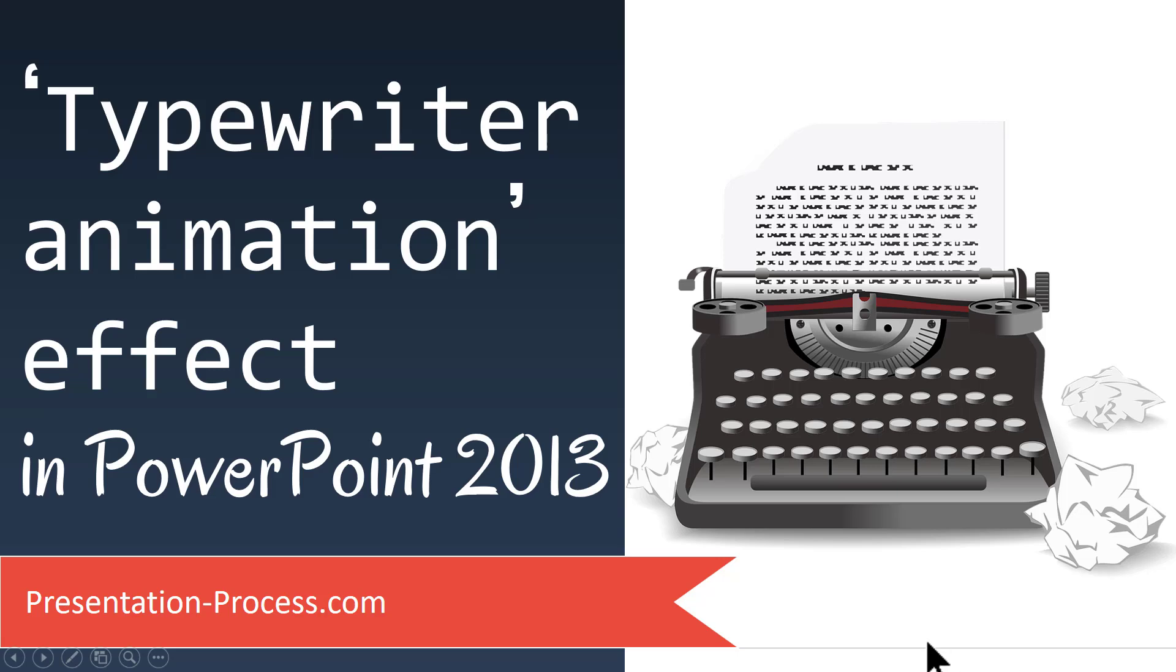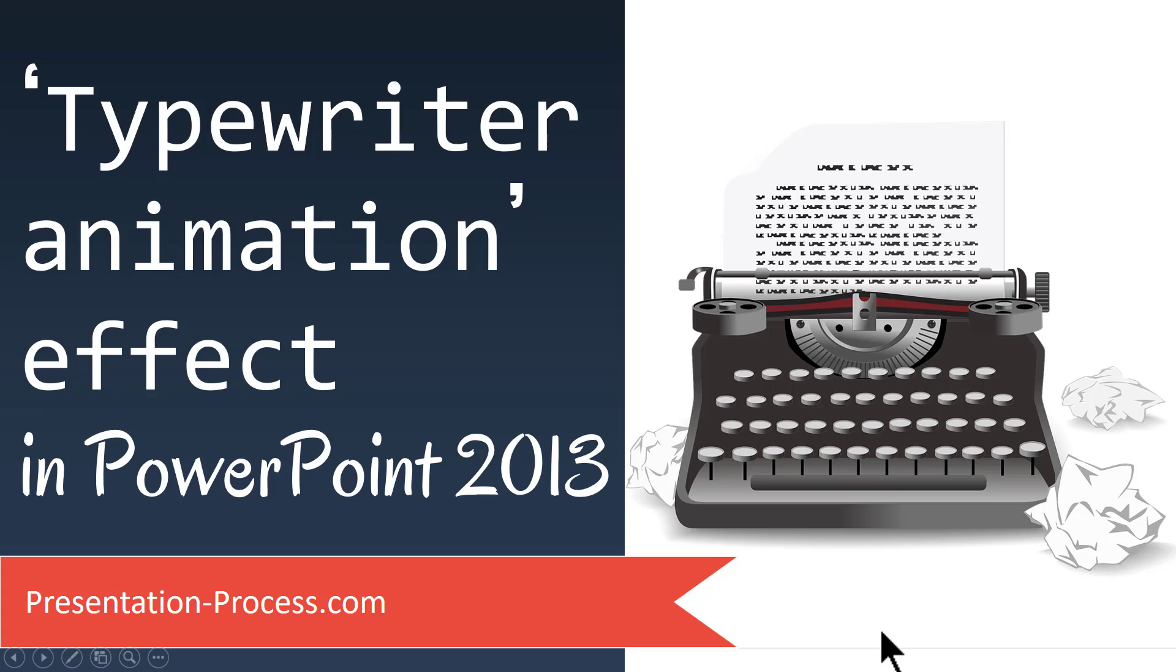Hi, I'm Ramgopal from PresentationProcess.com. In this video you will learn how to create typewriter animation effect in PowerPoint 2013.